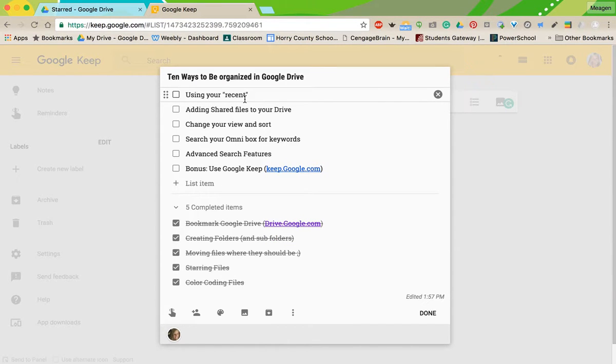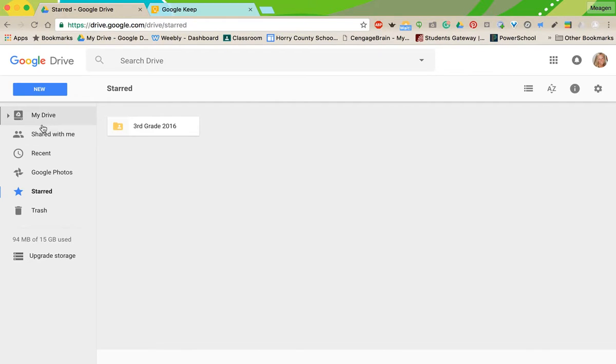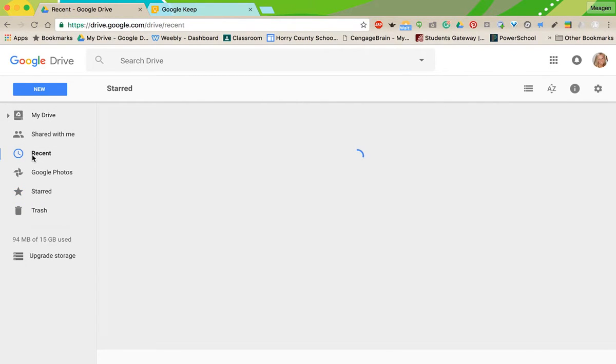It makes it easy and come up with a system for yourself, so a certain color represents a certain thing. And like I said, once you start getting a lot in your star, you can absolutely color code and star something, so you're still looking at that.